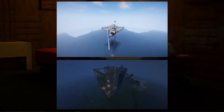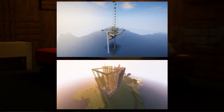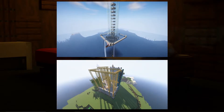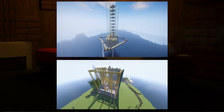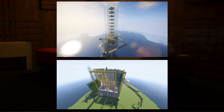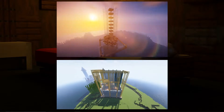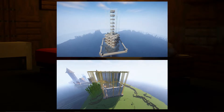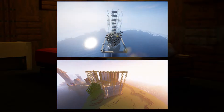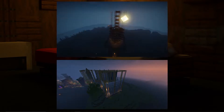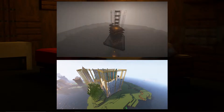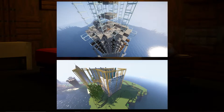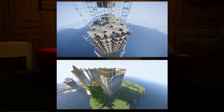Hello everyone, my name is CK and today I'll be showing you how to install Iris shaders with Replay Mod for 1.19. You can do this for any other version like 1.18.2, 1.19.2, and so on. Without further ado, let's get into it.